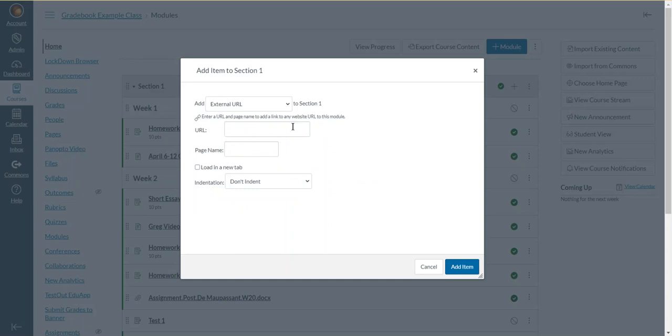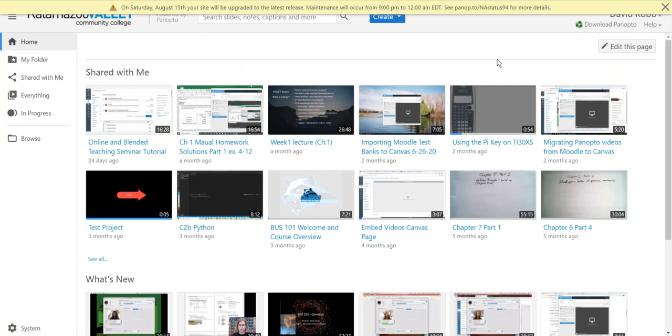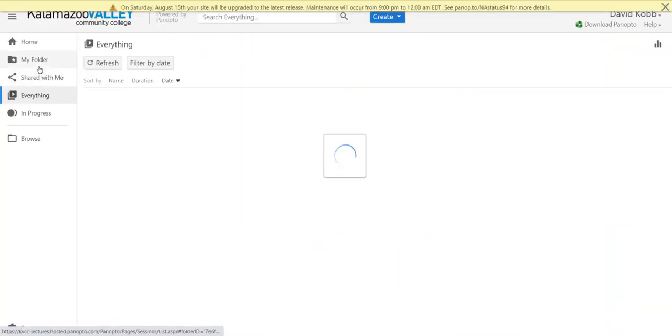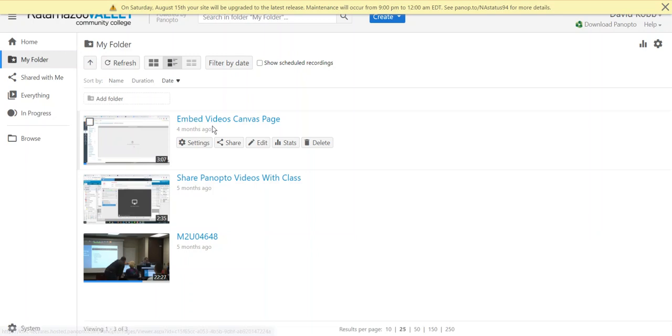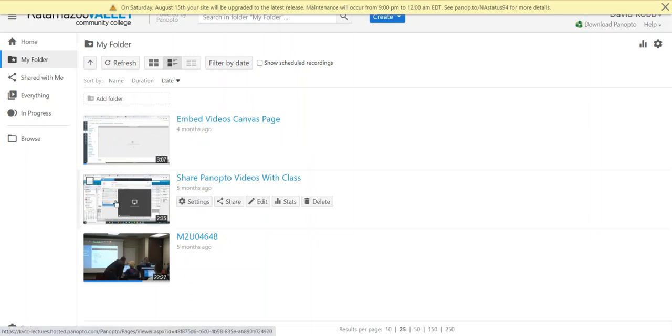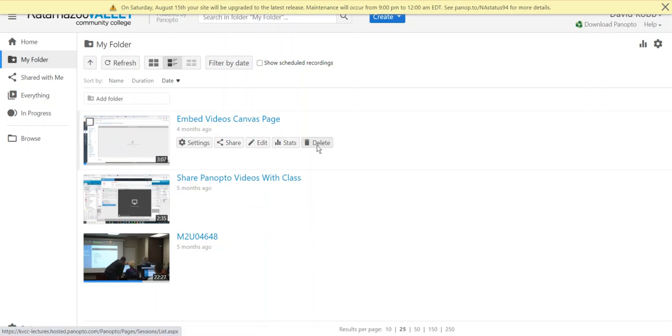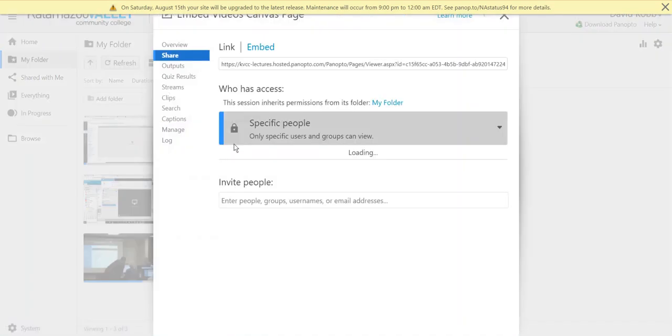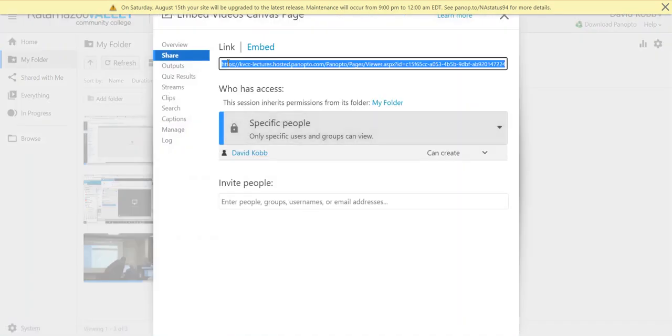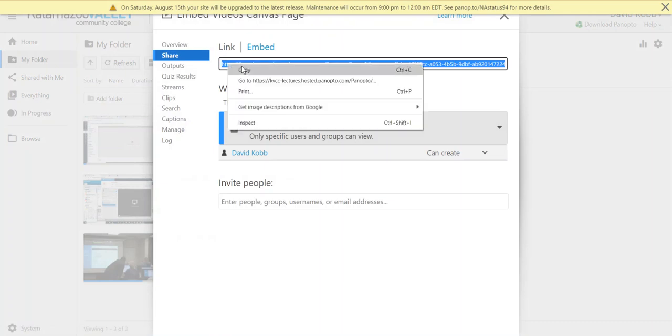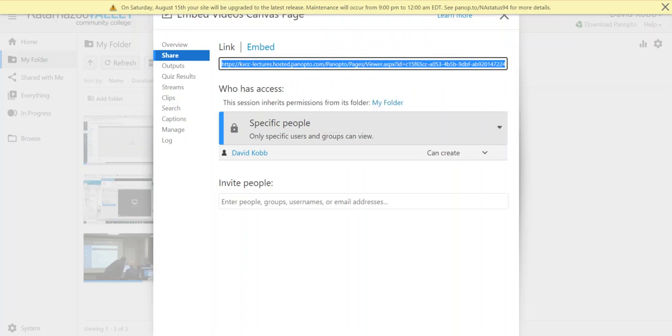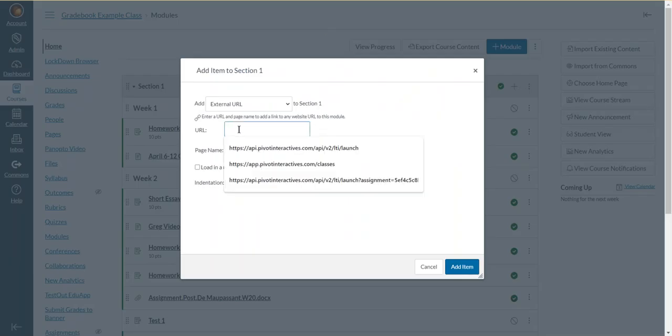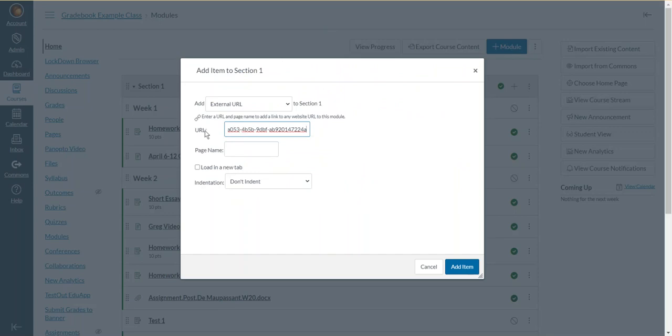You would go into Panopto and copy your video's URL. And I'll show you by using lectures.kvcc.edu. And I can find one of my videos. Notice when I hover over my video, there's a list of tools to the right. You want the button that says share. And when I click on share, I get a new window. And at the top of that window is a link. That's the link to the video. So I can copy that link and then go back to my Canvas course page and paste that link in the URL box.